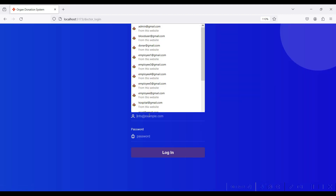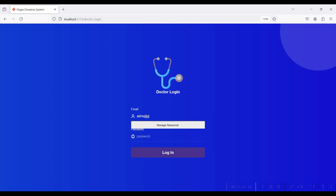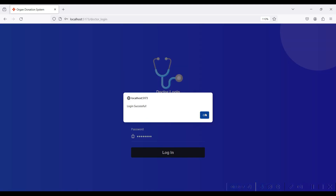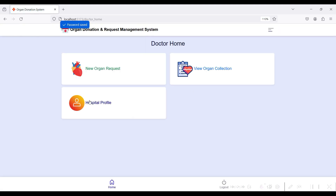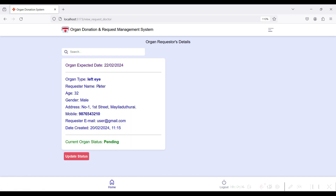Go to Doctor Login — I have created the AIIMS hospital account and log in. On the Doctor side there are three modules: New Organ Request, View Organ Collection, and Hospital Profile. Click New Organ Request — the admin has sent a request to AIIMS hospital showing the organ type registered by the user and assigned by the admin.